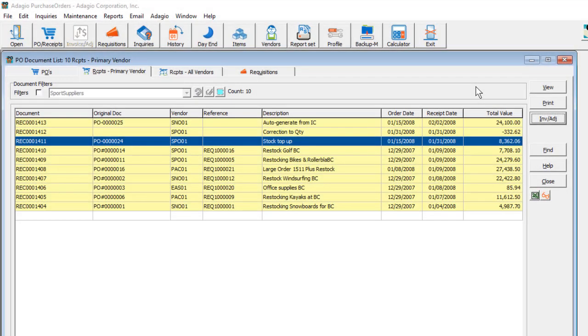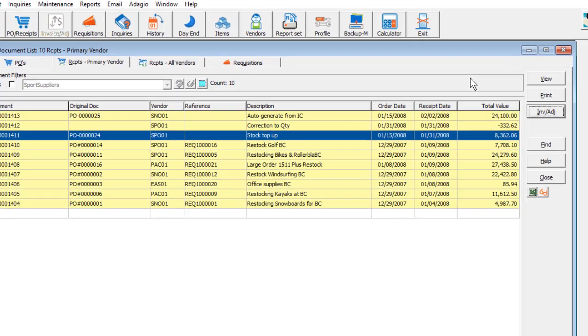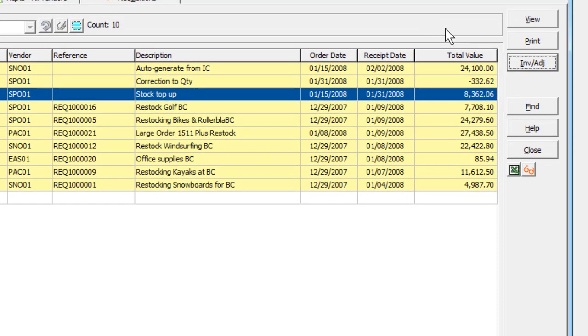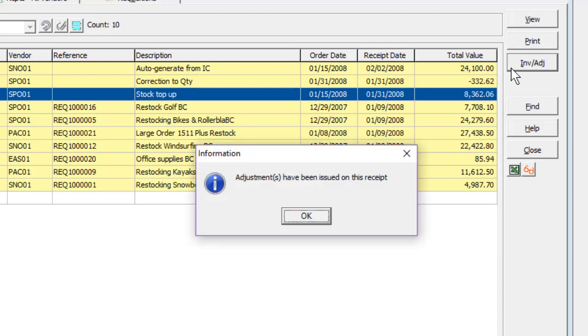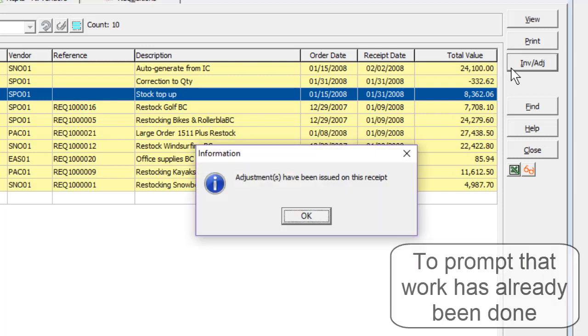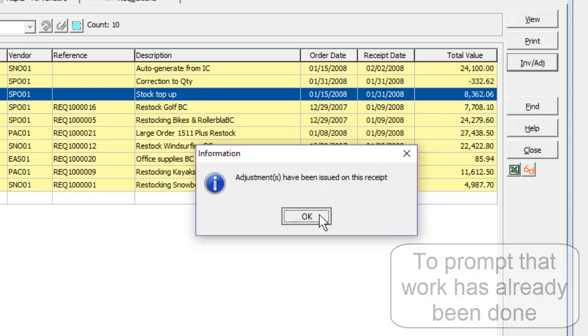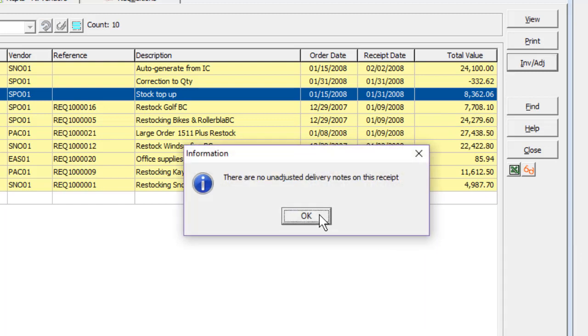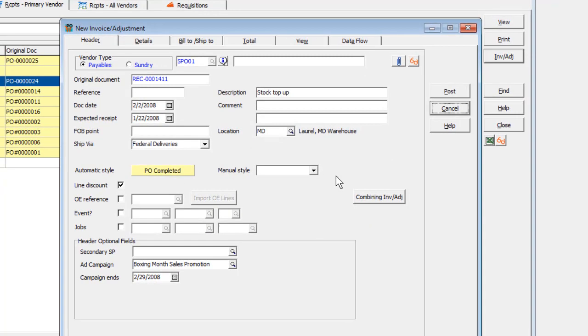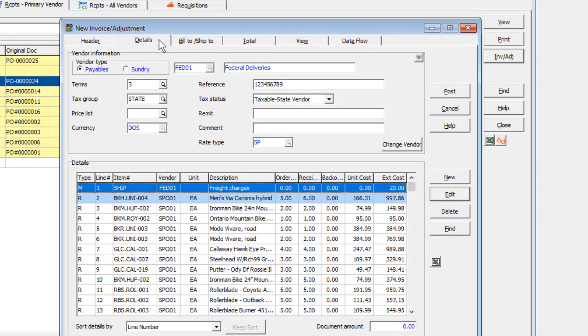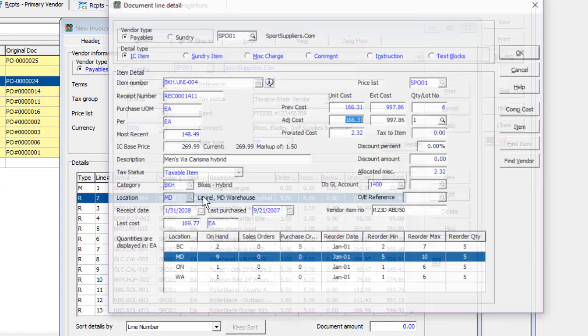If a partial or full invoice has already been posted against the selected receipt, then when clicking the Invoice Adjustment button, a message will appear that something has already been posted. And if all items for all vendor delivery notes have been invoiced, another message will indicate this status as well. When you continue, you are entering a new adjustment to the receipt.